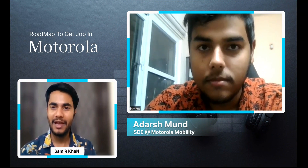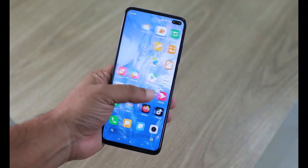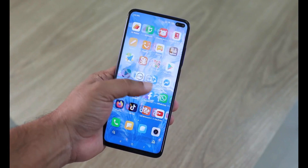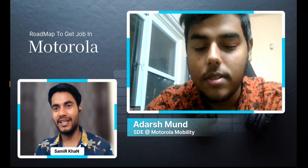Hey guys, welcome back to another interesting podcast. Today we have a guest from Motorola. So if you want to become a software engineer at Motorola, then this podcast is for you. If you follow this podcast, there is a lot of chance that you can get a job at Motorola and take your career to the next level. So let's get started.